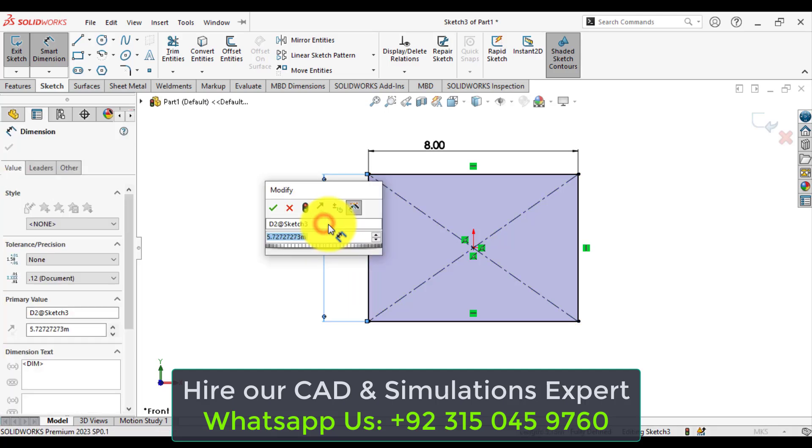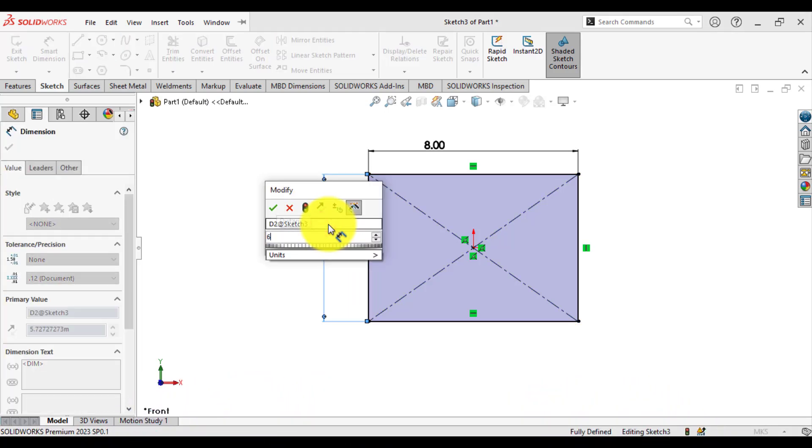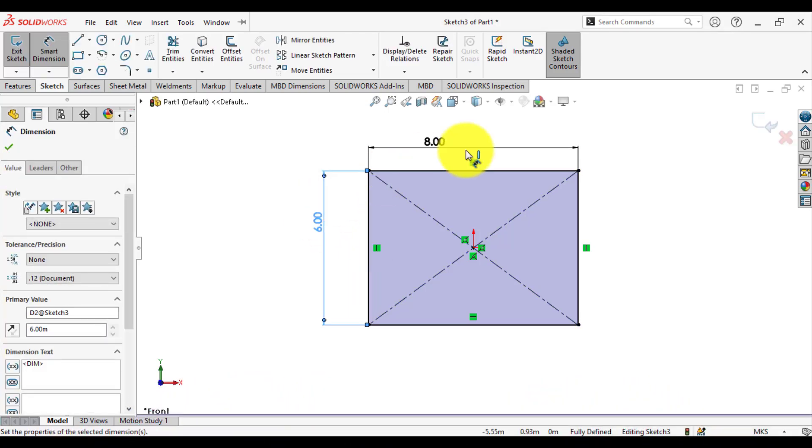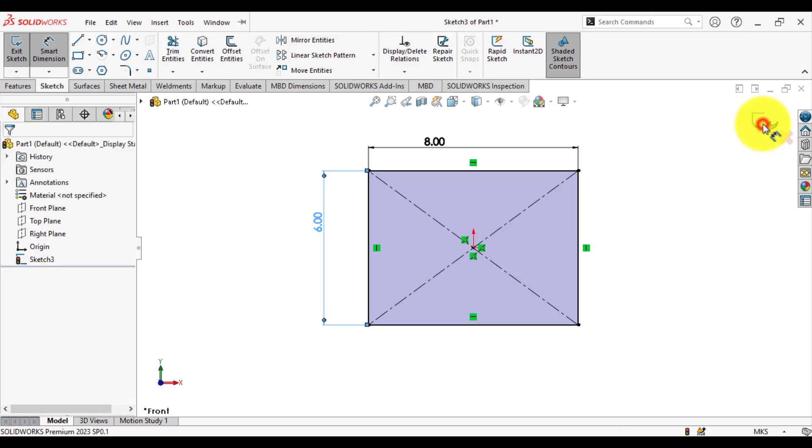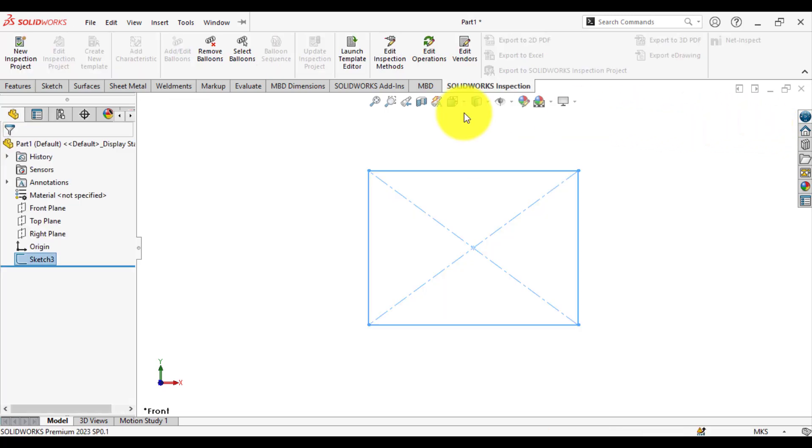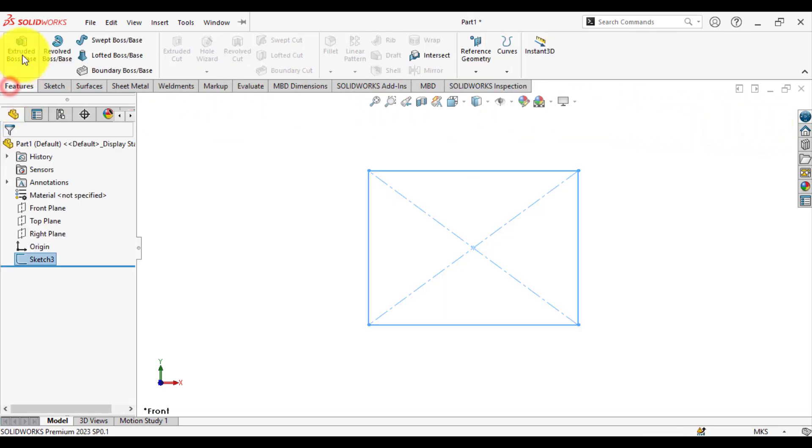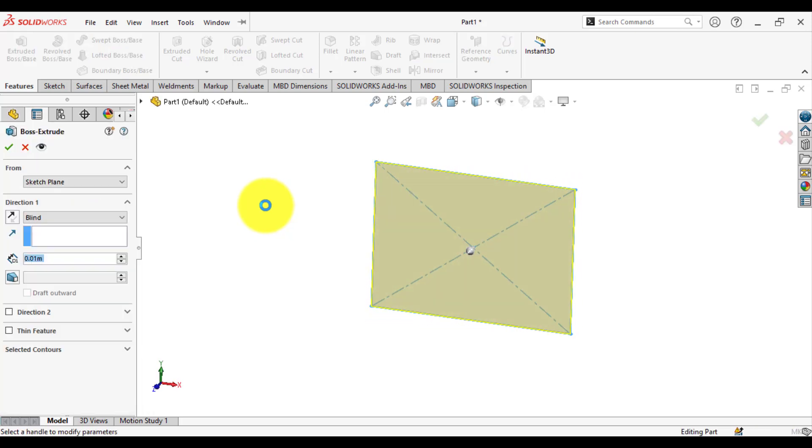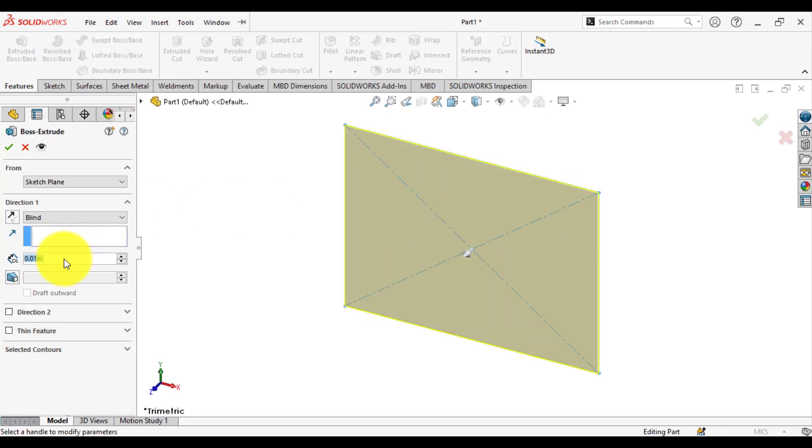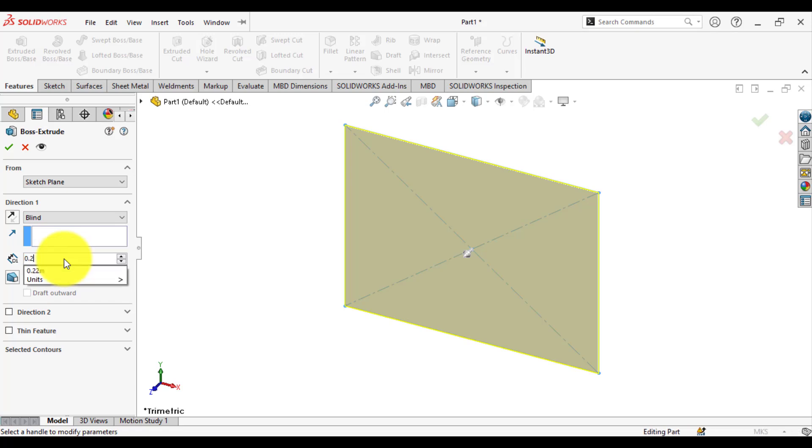6 meters in height. Exit from sketch. Now then make a simple extrude with the thickness of 0.25 meters.